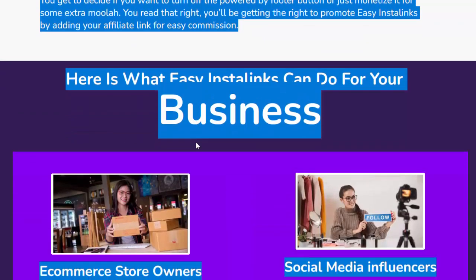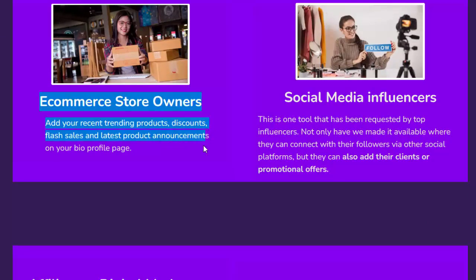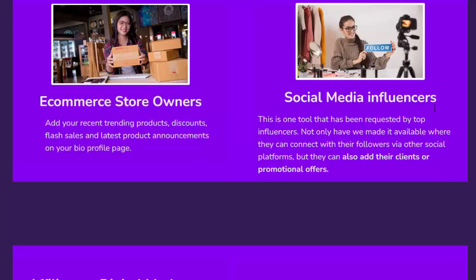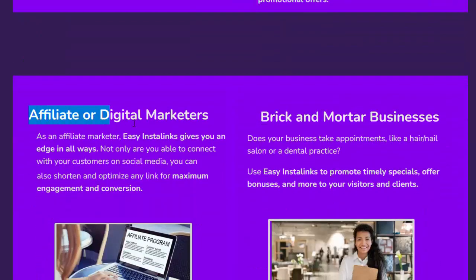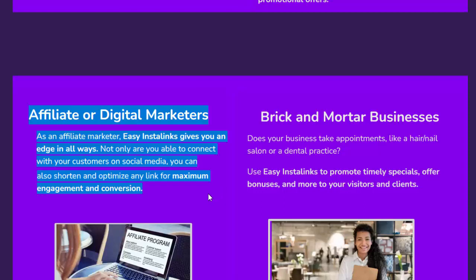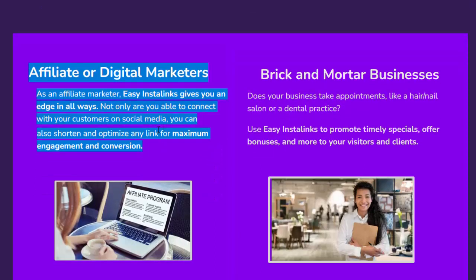Here is what Easy Insta Links can do for different businesses. Ecommerce store owners can add recent trending products, discounts, flash sales, and product announcements to their bio profile page. Social media influencers can connect with followers via other social platforms and add client or promotional offers. Affiliate and digital marketers can shorten and optimize any link for maximum engagement and conversion.